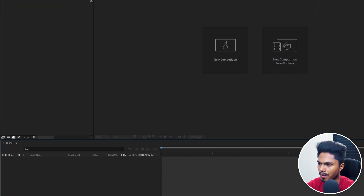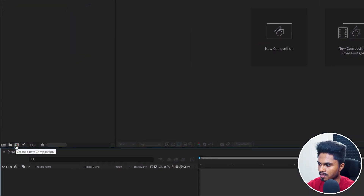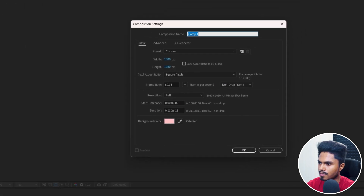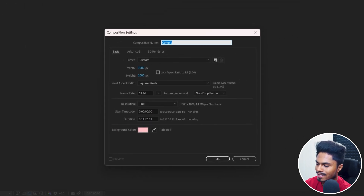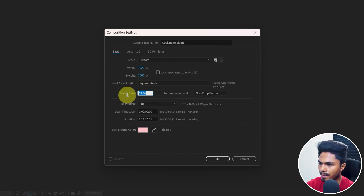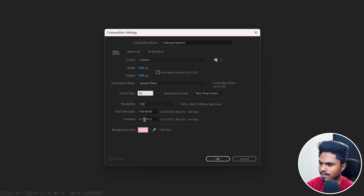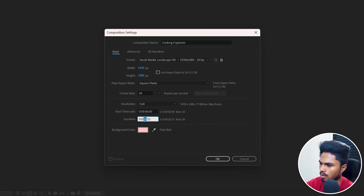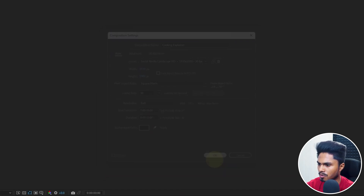Let's start with creating a new composition. Let's name it cooking explainer with a resolution of 1920 by 1080 and a frame rate of 30 fps. Let's keep the duration of around 15 seconds. Press OK.